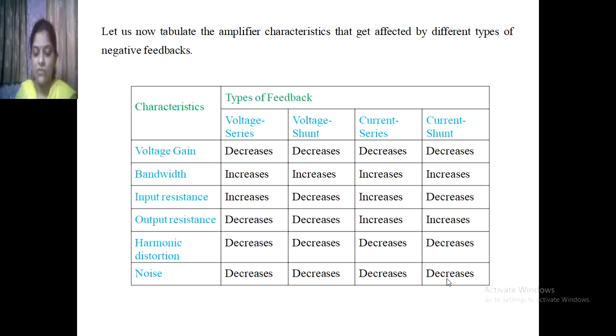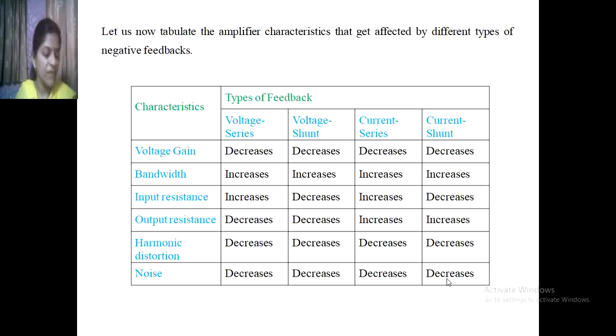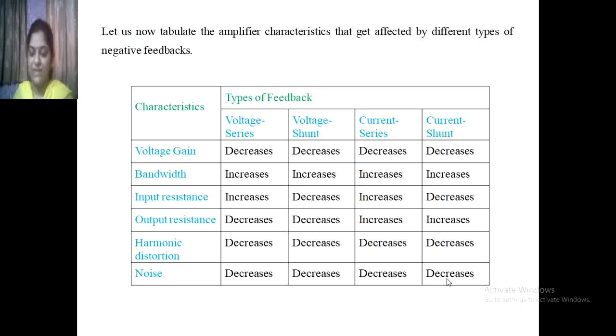In this session we have seen the types of negative feedback as well as the four types of negative feedback topologies. Thank you.